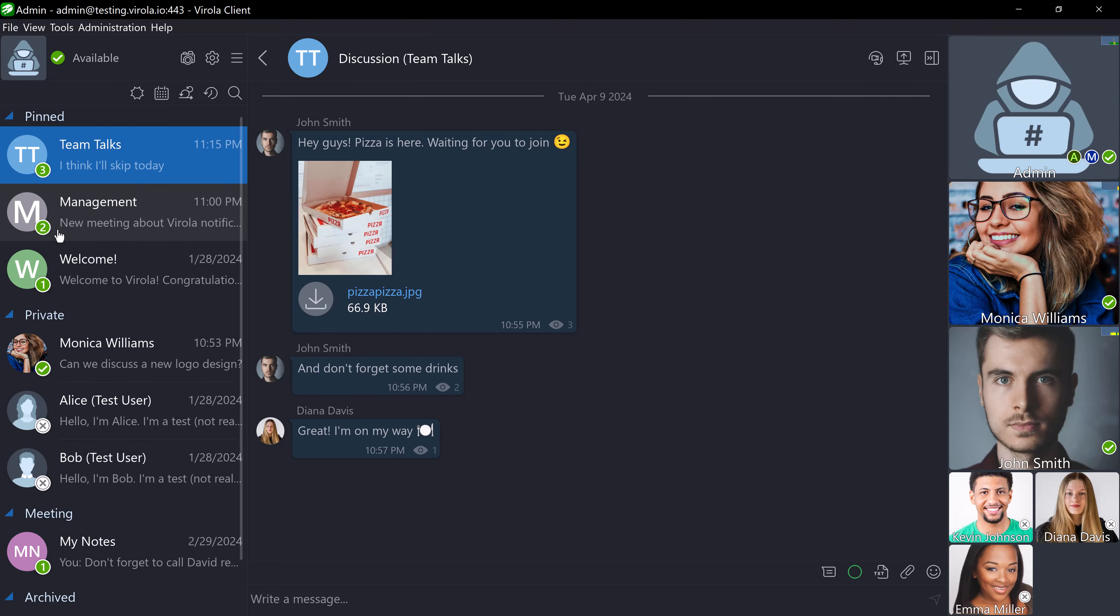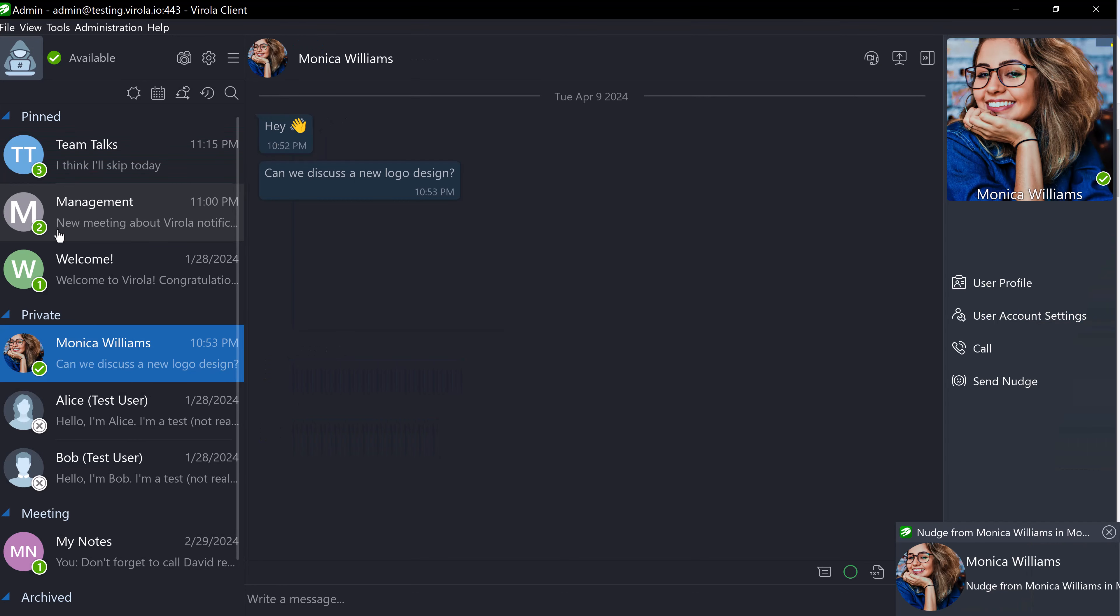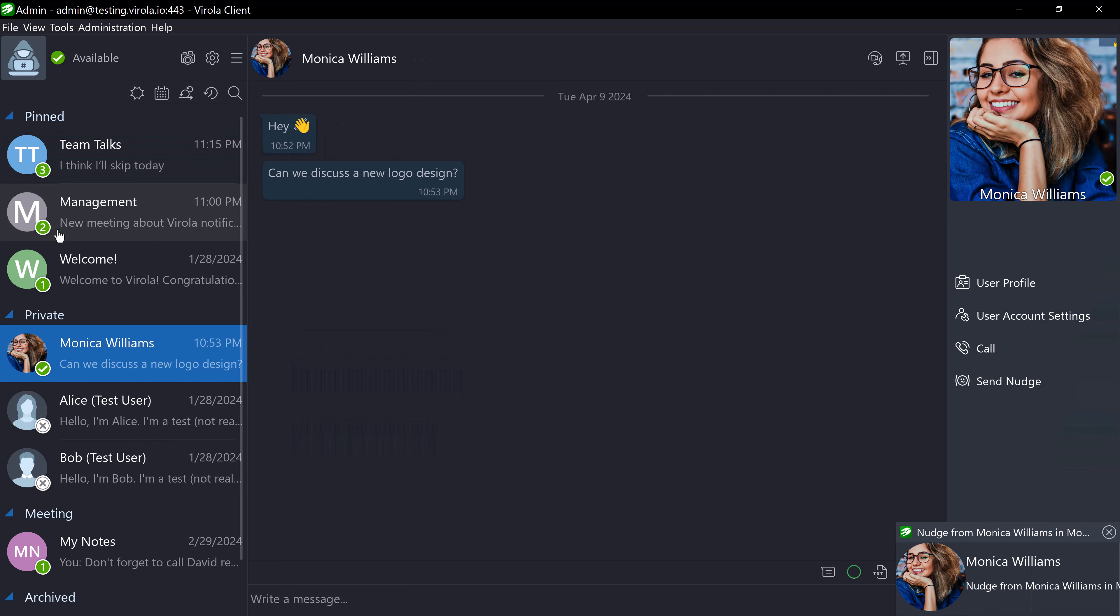Another type of notification in Verola is a nudge. This feature is designed to draw attention to a chat room. By default, when someone sends you a nudge, you will receive a notification pop-up window in the bottom right corner, a sound, and a shaking Verola window. You will also be automatically taken to the chat room where you were nudged.